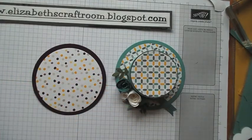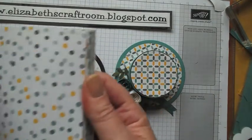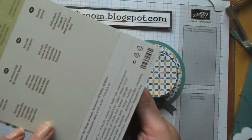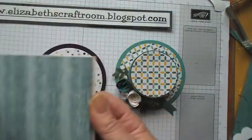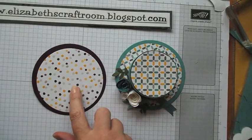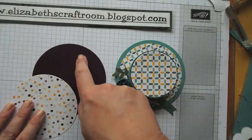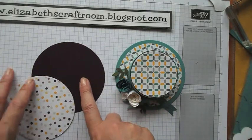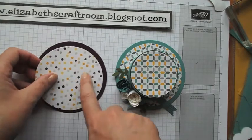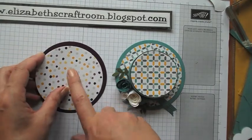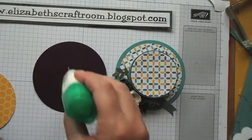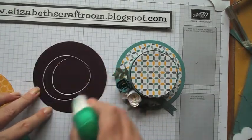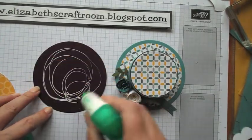This is the gorgeous Moonlight Designer Series pack. It's got some of these lovely new ink colors. This is the Blackberry Bliss, which is my absolute favorite, and we're also using Hello Honey today. That's just going to glue on with a little Tombow.